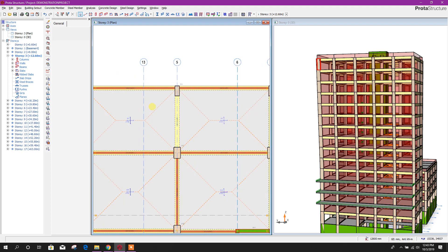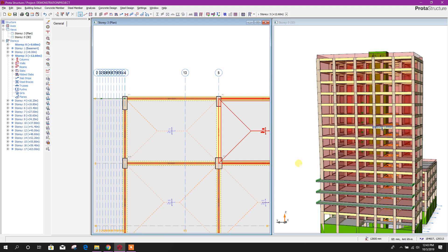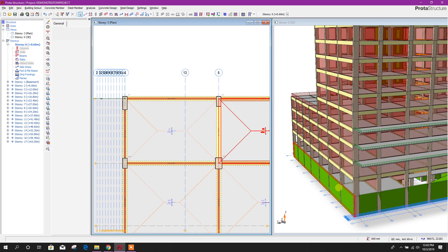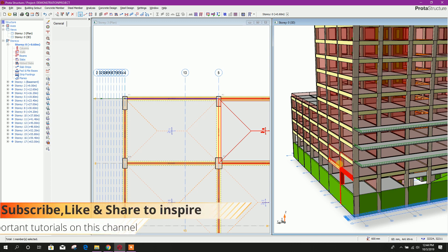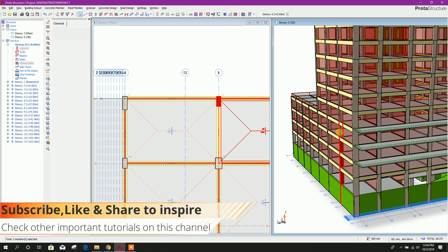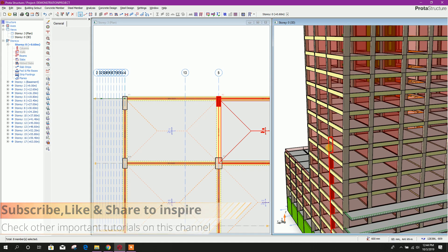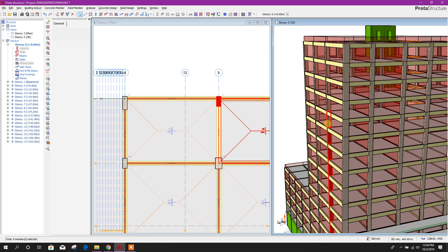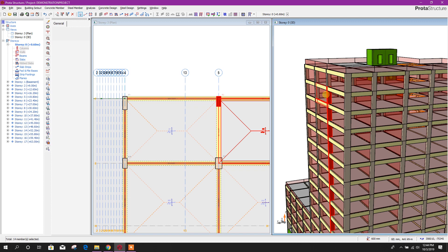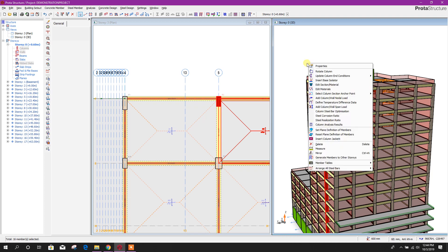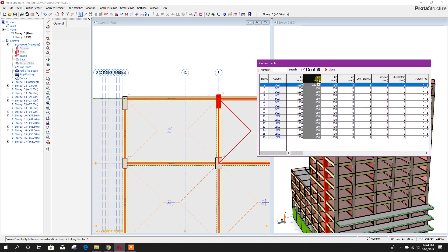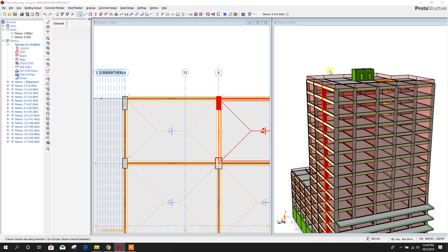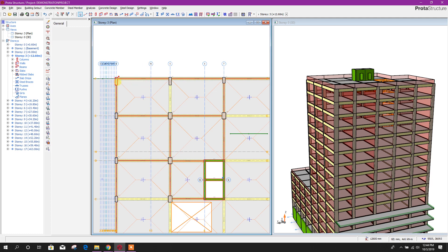After changing this column, in the same way we can change the C2 column also. Press Ctrl then select C2. From display settings we can choose to show only columns, so that we can select columns very easily. From here, right-click properties — I will provide 1200, press Enter, then minus 400, Enter, close. Like this we handle both columns.